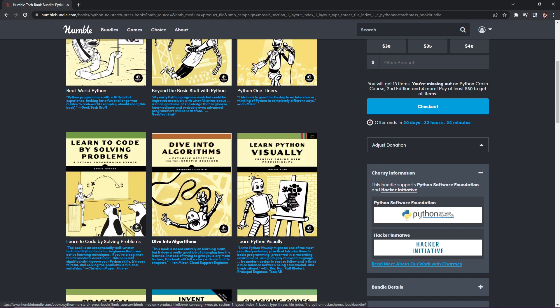Next we have Dive into Algorithms: A Pythonic Adventure for the Intrepid Beginner, normally $31.95. And Learn Python Visually in full color with Processing.py, normally $39.99.